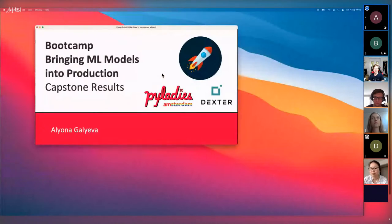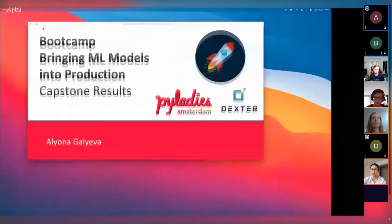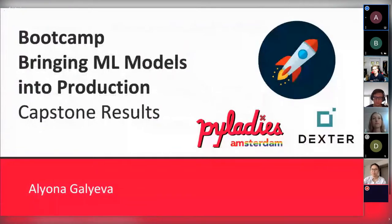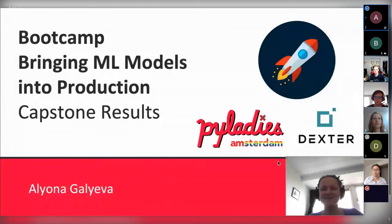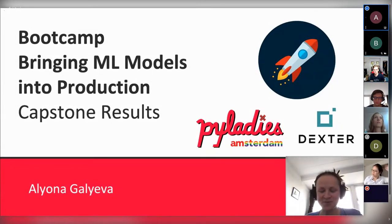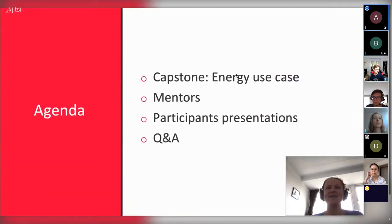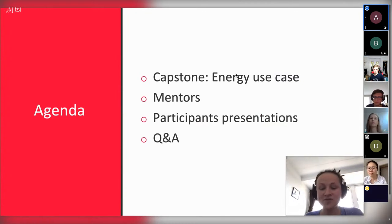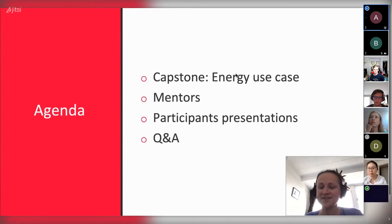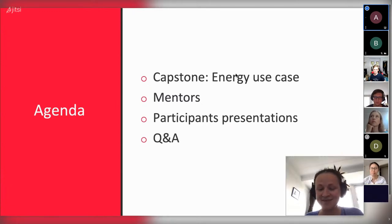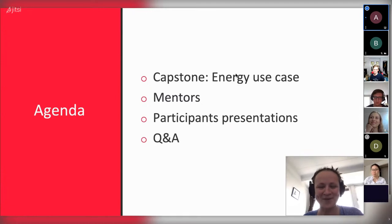Welcome everyone to the final part of our bootcamp — bringing a machine learning model into production. Today is the day to present the capstone results. I'll start with a brief description of the capstone energy use case, then a brief introduction of the mentors, then the participant presentations — the most important part — and we'll finalize with some Q&A.